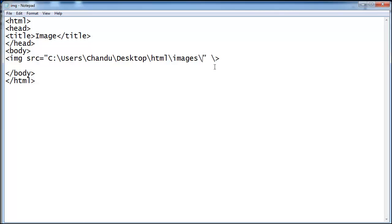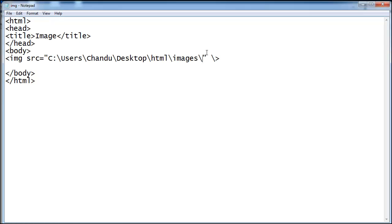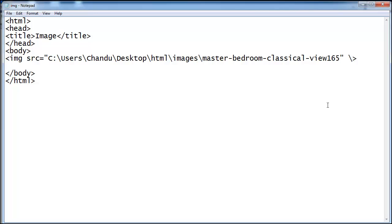Next we have one image file. Go to this file, click this, press F2, Control C and paste here. One more thing you should remember: the image file extension is very important. This is a dot jpg file, so definitely you should mention dot jpg.